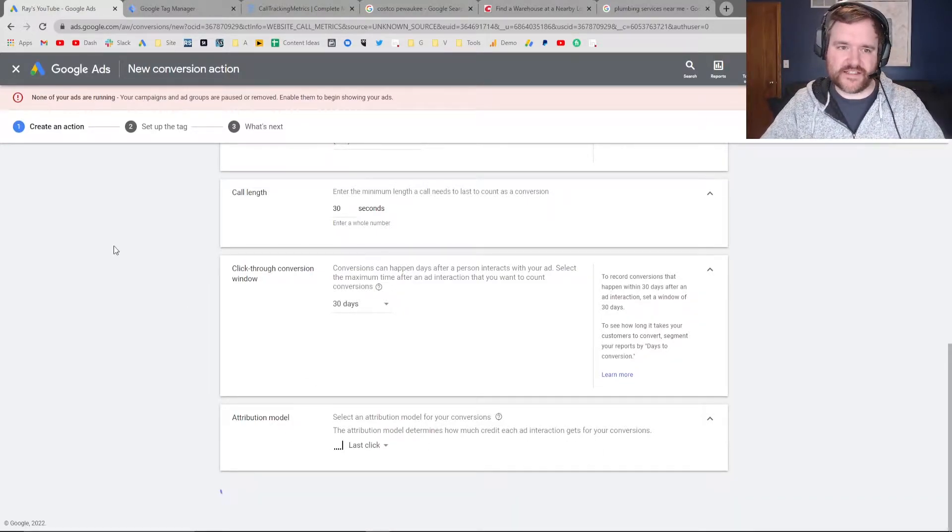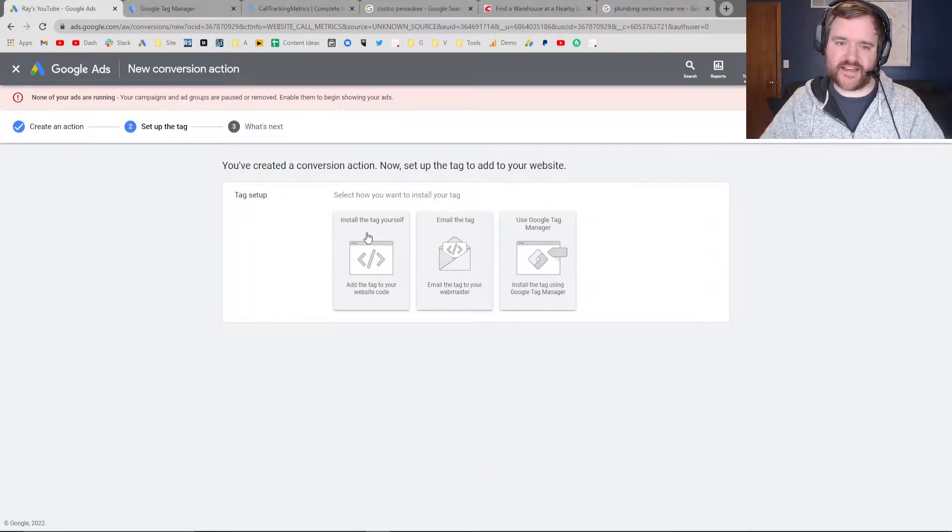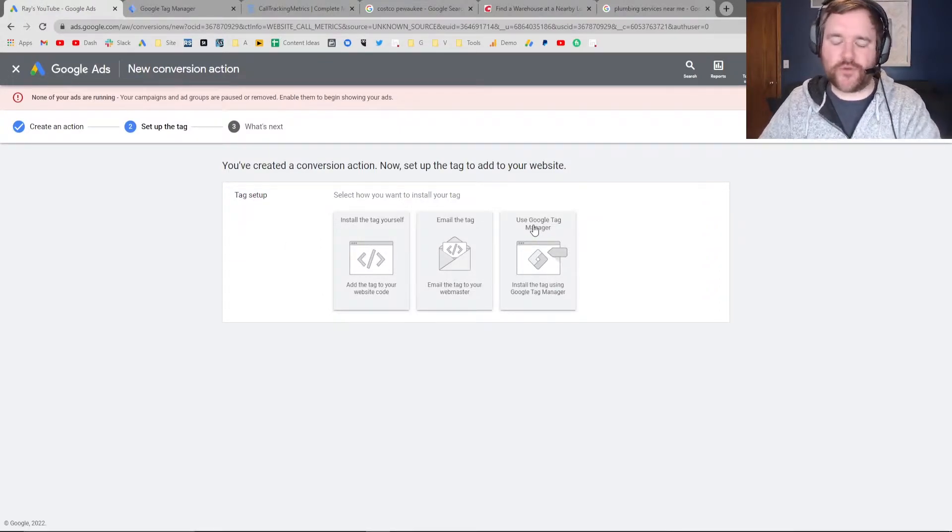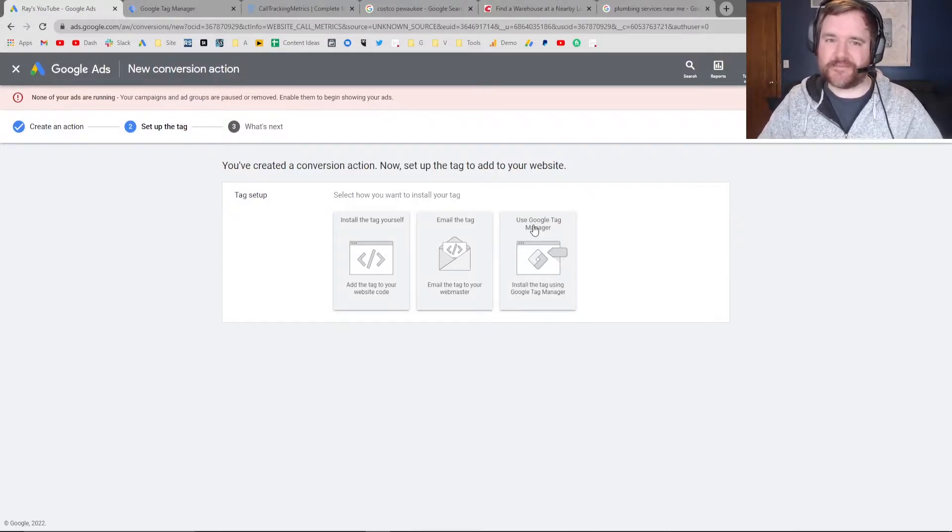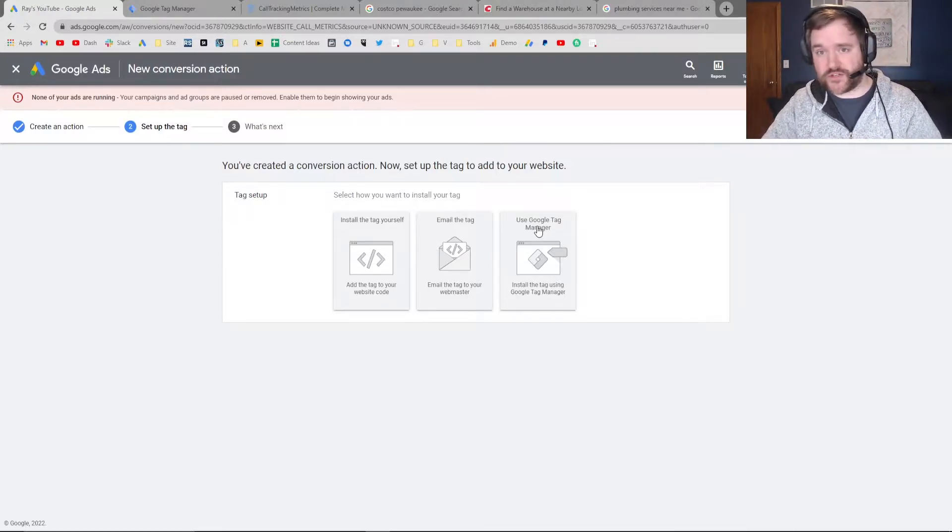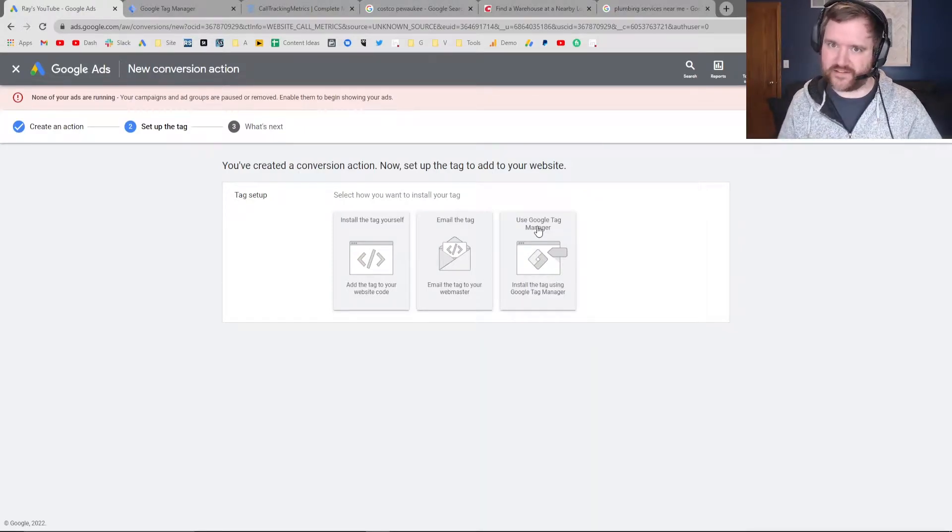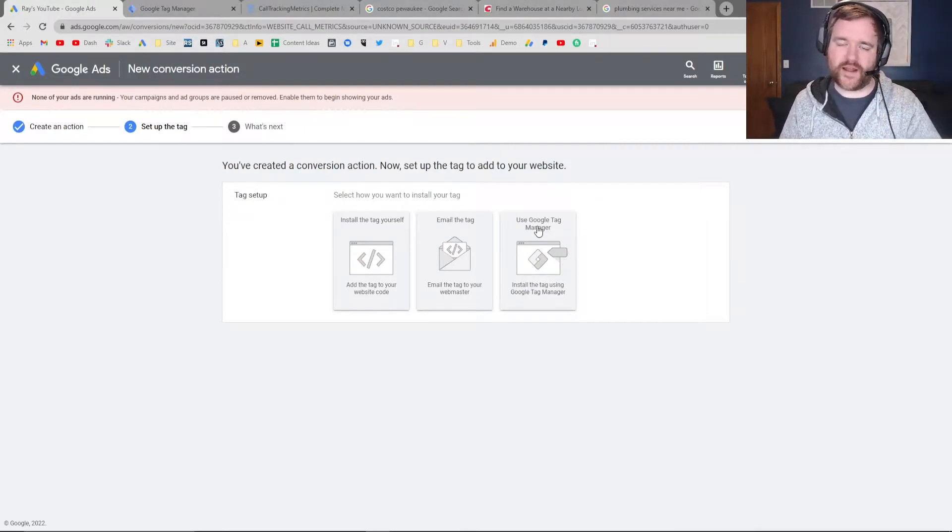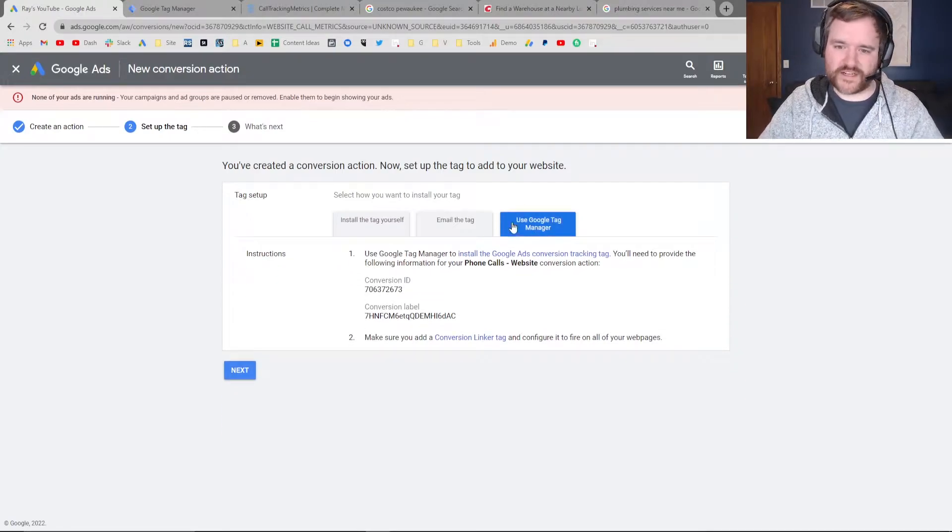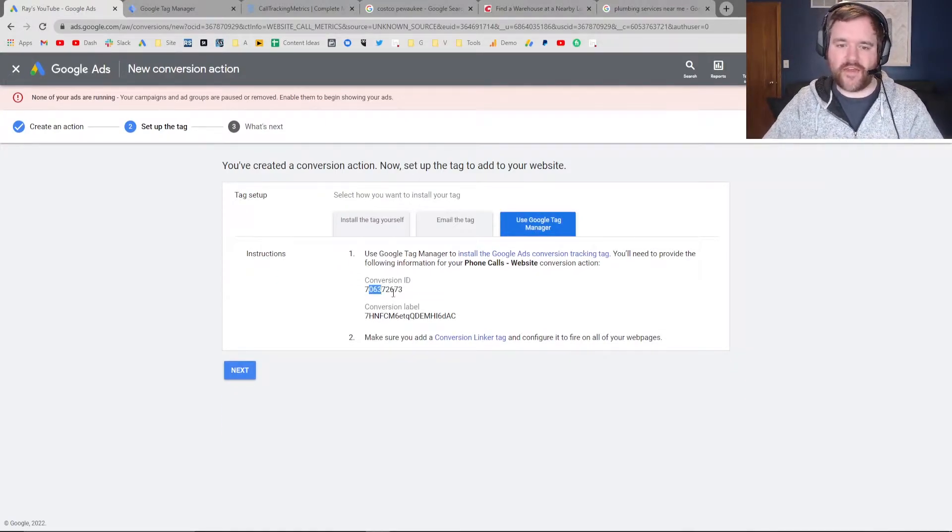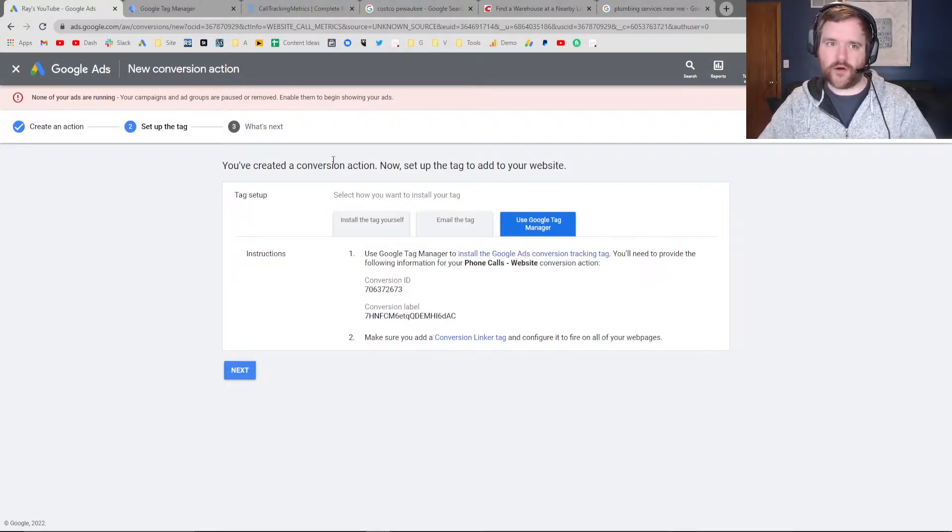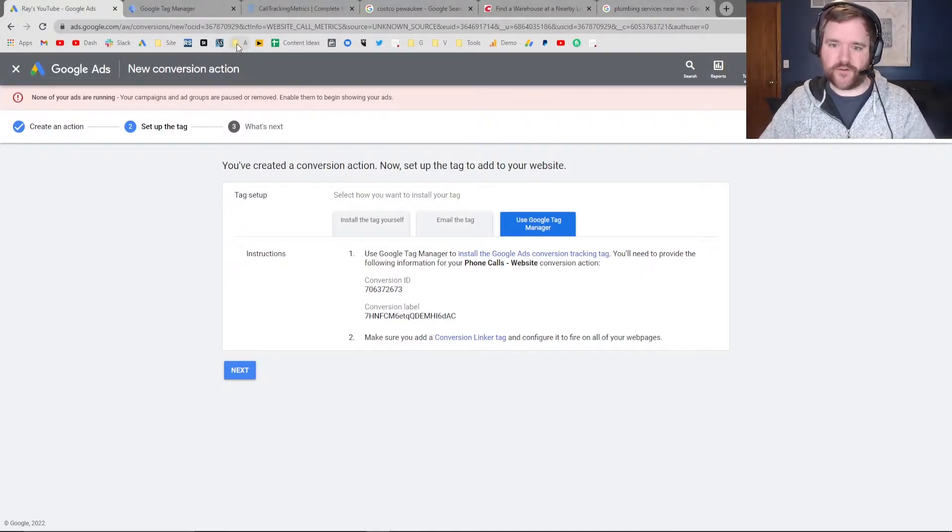Create that and continue, and then Google's going to give us a tag. I would highly recommend setting this up through Google Tag Manager because that is the simplest way to do it. I'll have a video on how to install Google Tag Manager on your website - it's ridiculously easy. That link will be in the upper right-hand corner and in the description. We're going to click on Google Tag Manager here, and then we'll have a conversion ID and conversion label that we can set up through our Tag Manager account.